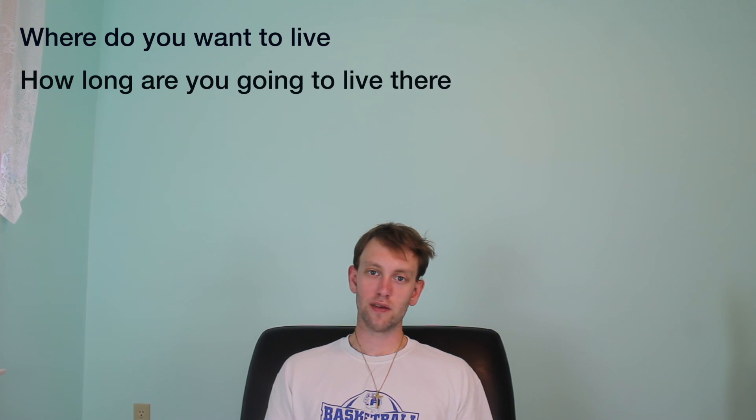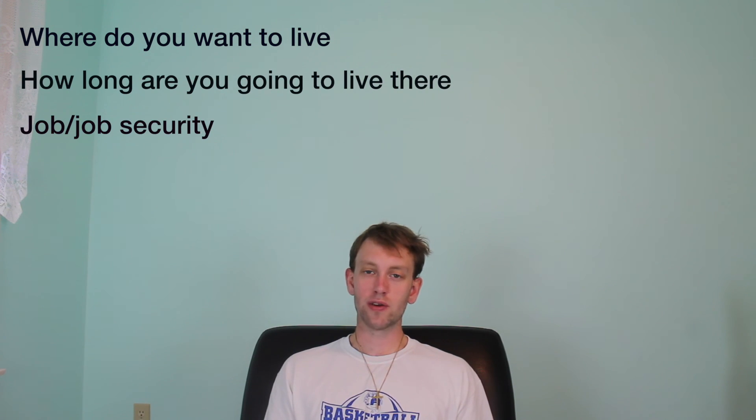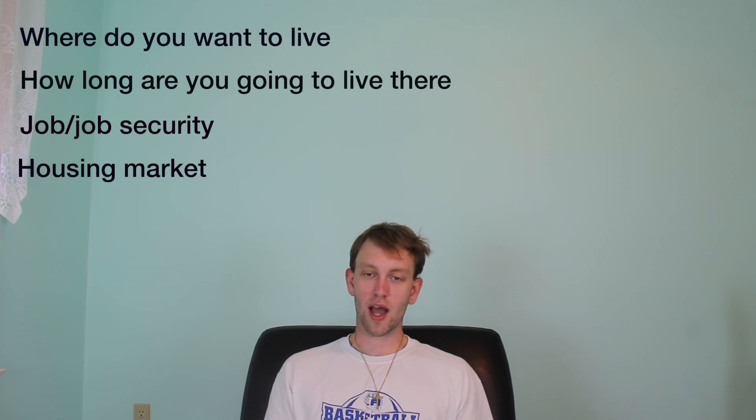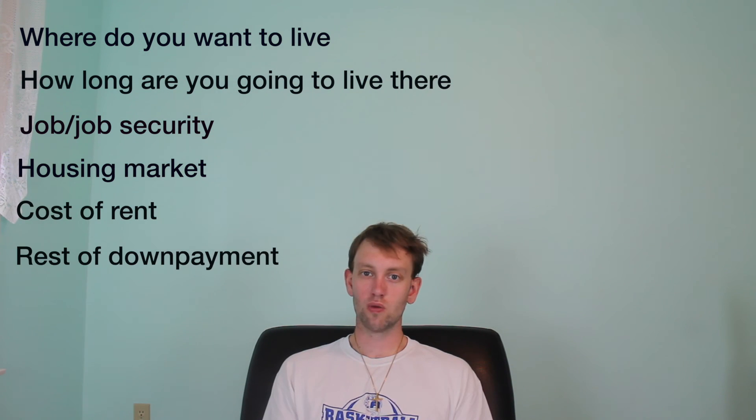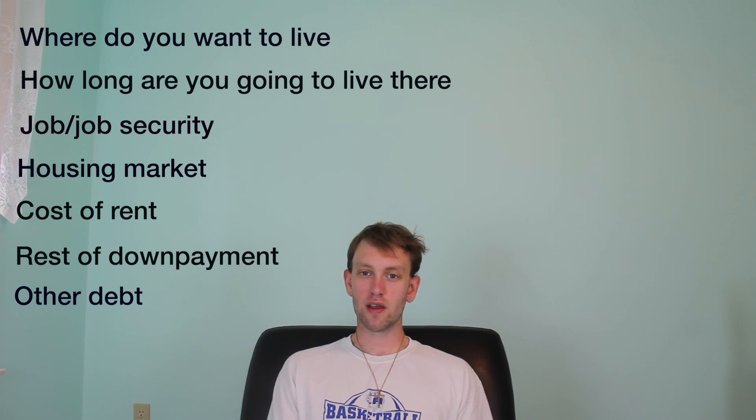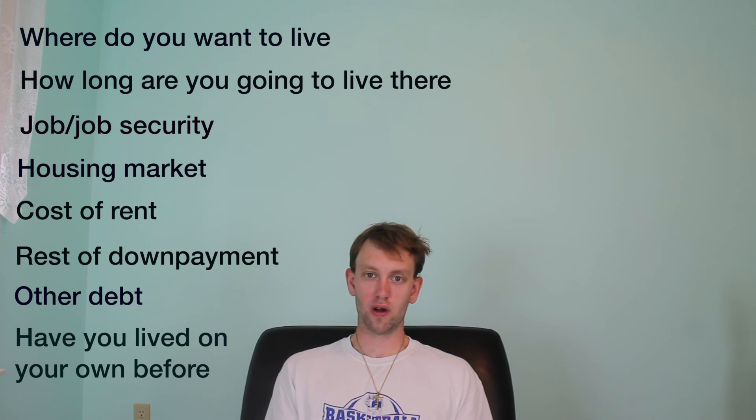Like I said before, there are a lot of things to take into consideration before you decide to buy or rent. Just to summarize them really quickly: where do you want to live in the long term? How long do you think you're going to live there? Hopefully at least five years. How much you like your job and your job security? The housing market? The cost of rent? What would you do with the rest of the down payment if you're renting? Do you have any other debt? And have you lived on your own before?